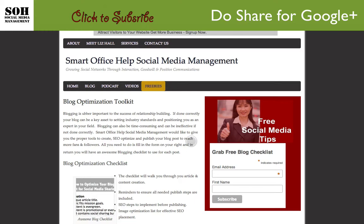Hi, this is Elizabeth Hall with Smart Office Help Social Media Management. Today I want to show you a Google Chrome extension called Do Share. I use Do Share to share Google Plus information and to do Google postings. You can also schedule postings as well. My favorite all-time social media tool is Hootsuite, but Hootsuite doesn't really perform Google Plus tasks well, so I had to look for something different.